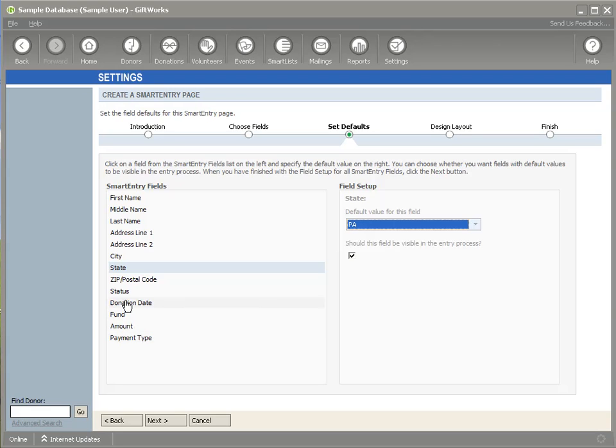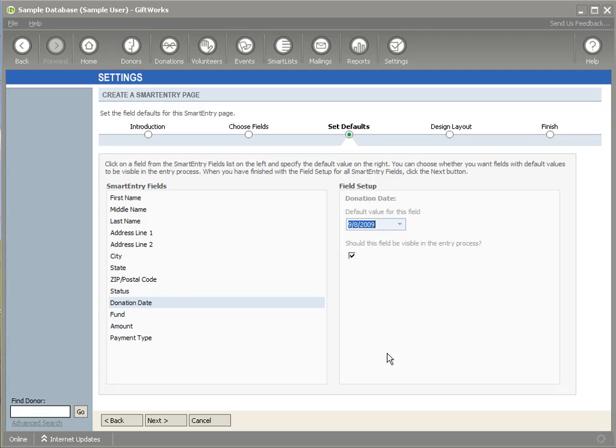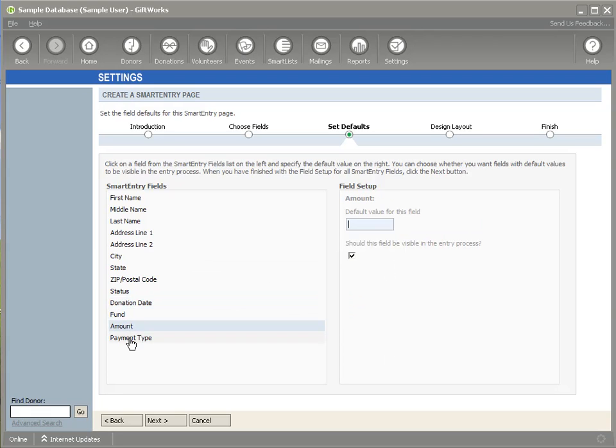I'm also going to come down and default the donation date. And once I've chosen some defaults and whether or not I want the field visible, I can then click the Next button at the bottom.